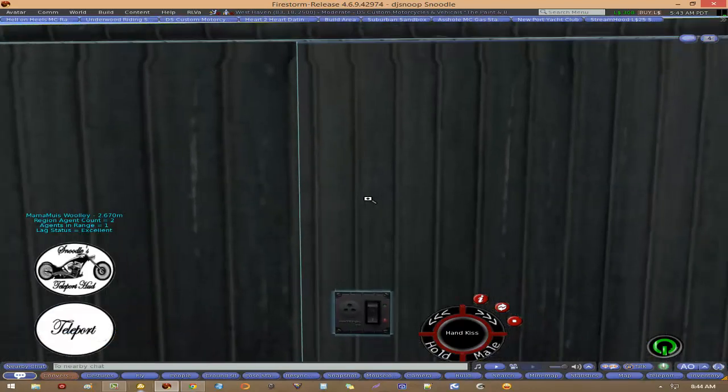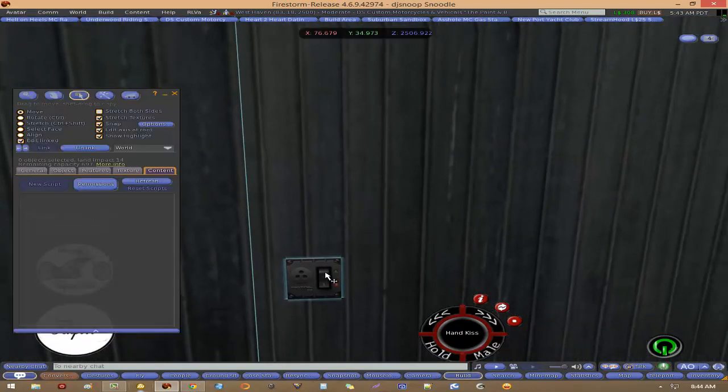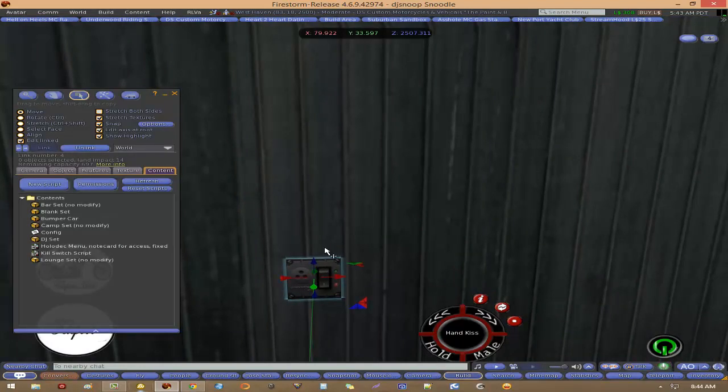And then we would zoom in and we will left-click the little controller. Once we left-click the little controller, you see little config card.